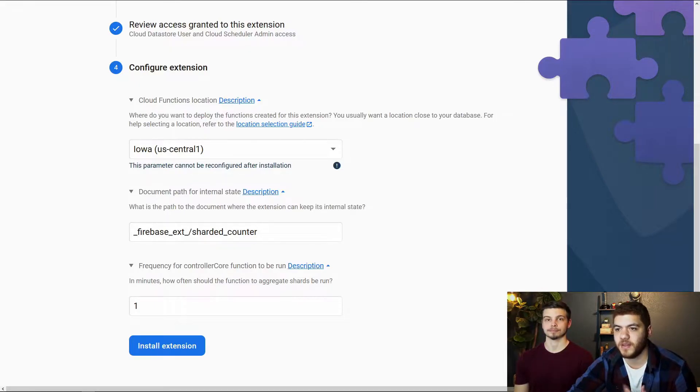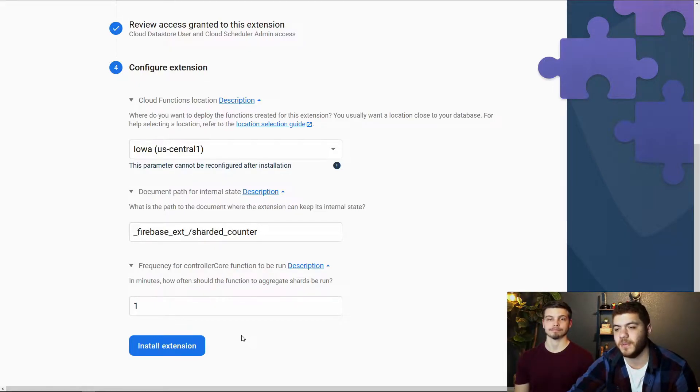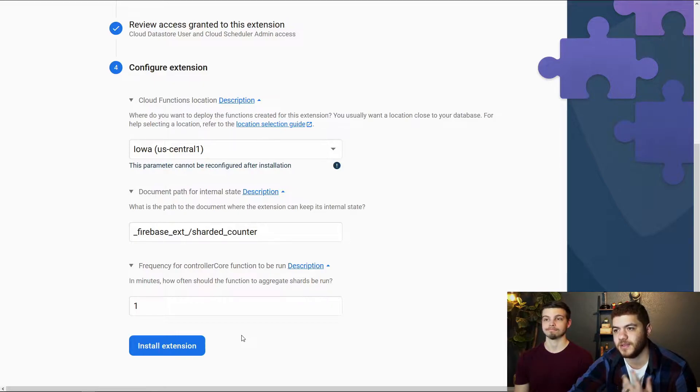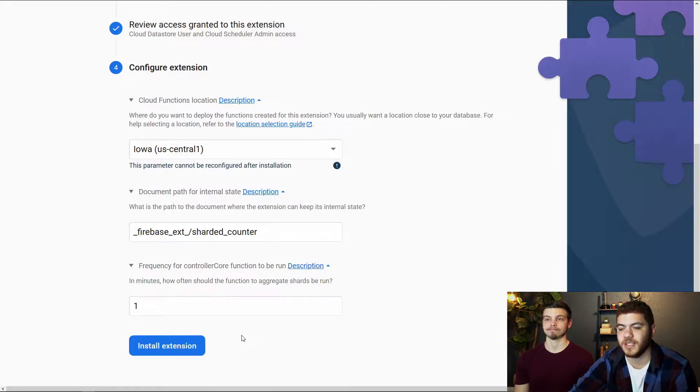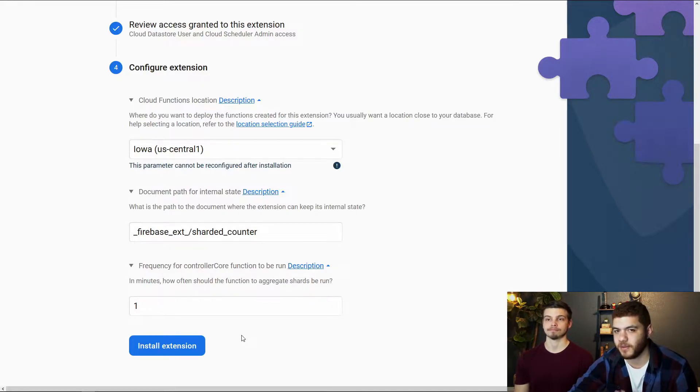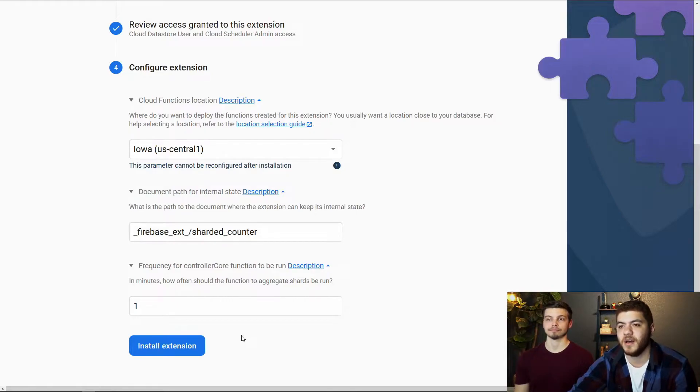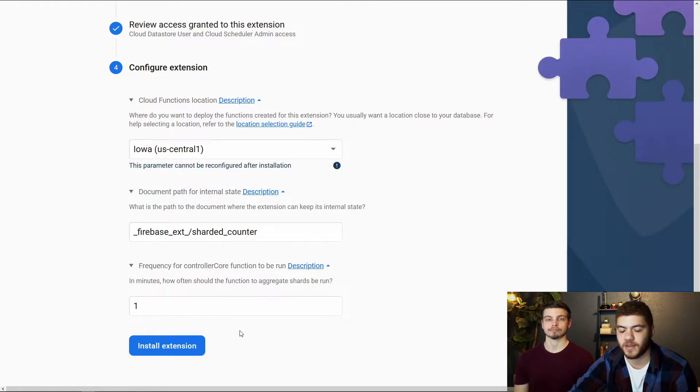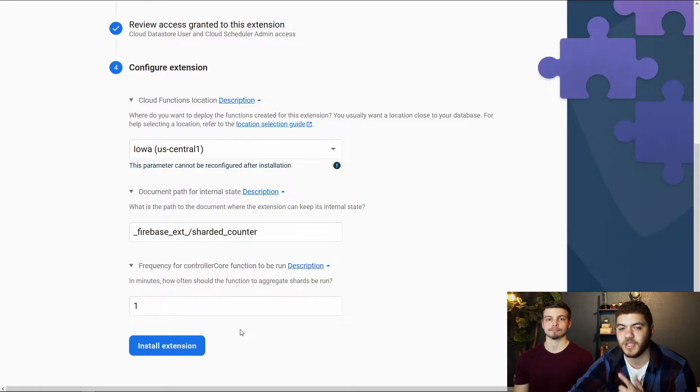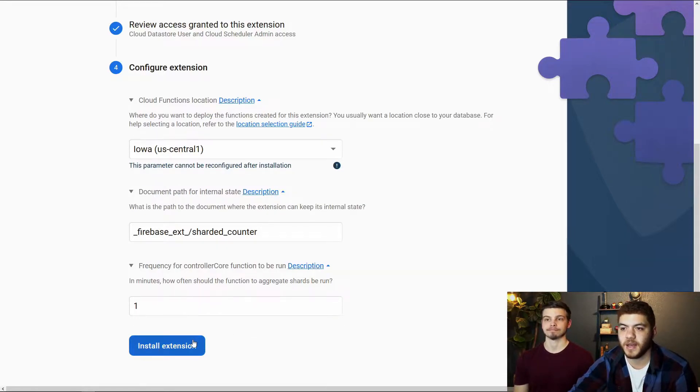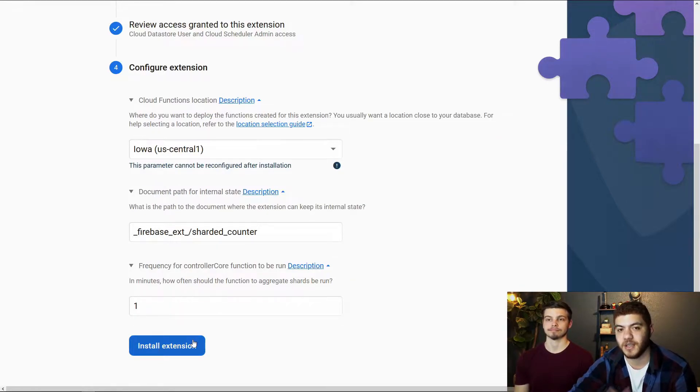And we just have it set to one minute, it's set to one minute by default. And this really doesn't add too much additional cost to running this function. I think it was maybe an additional cent. But if you want it to run every 60 minutes or whatnot, you can change that here. So we're just going to go ahead and click install extension and give it a couple minutes to install.